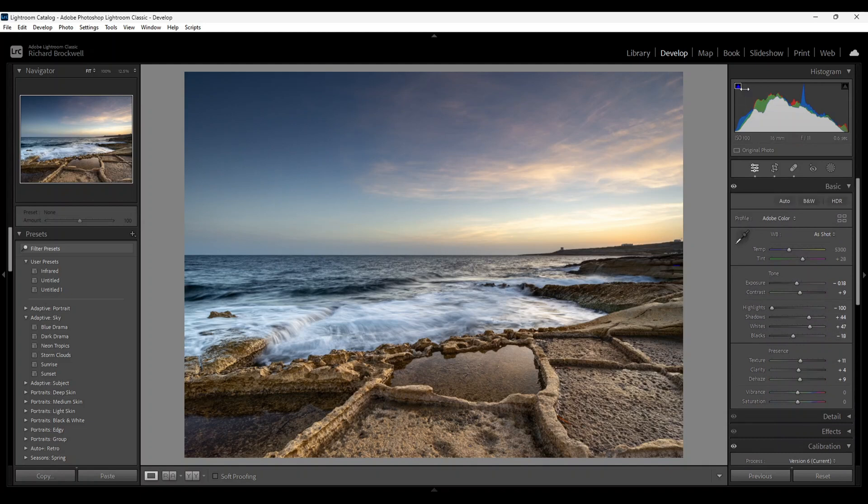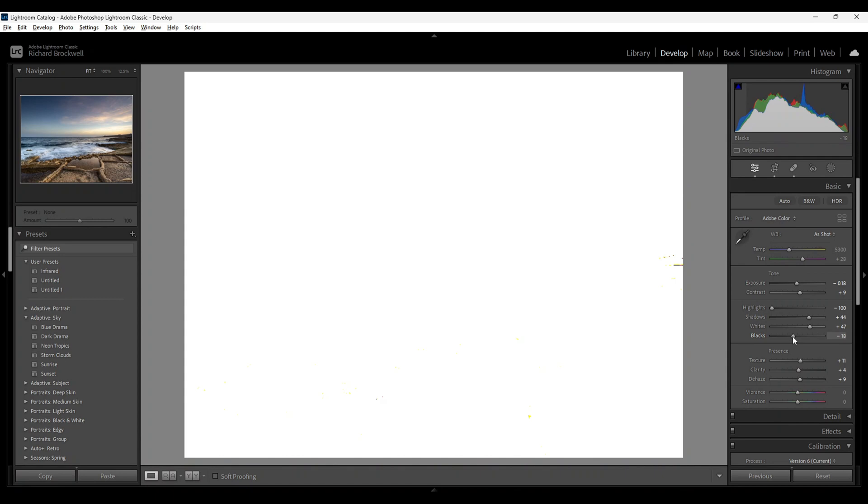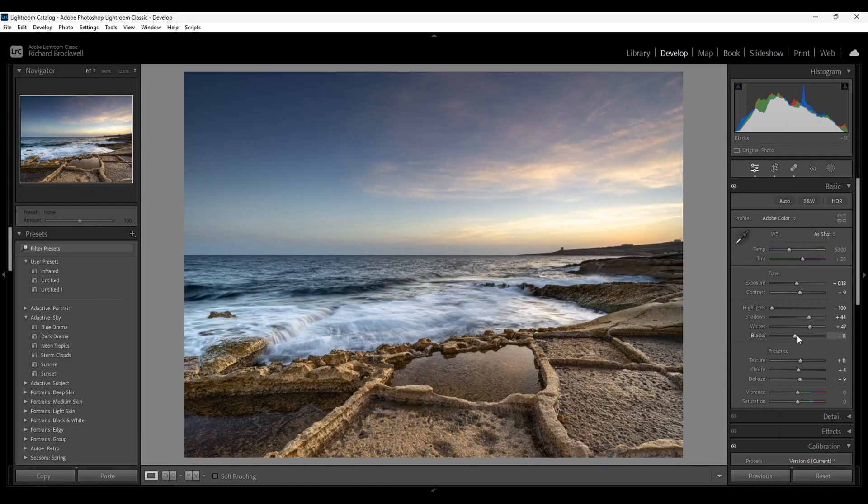Okay, you can see up here I've clipped the blacks just slightly. I'm going to increase the blacks just again. Okay, that should be it.